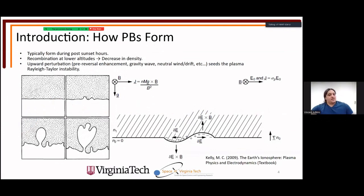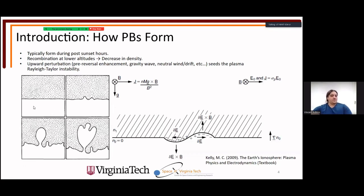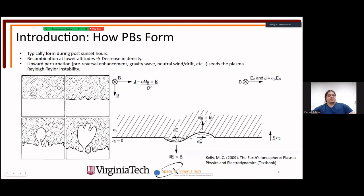The Rayleigh-Taylor instability: this is the neutral Rayleigh-Taylor instability. You have a light or less dense fluid below a heavy or higher density fluid. A small perturbation triggers a chain reaction that exceeds the instability, and it just exacerbates from there.